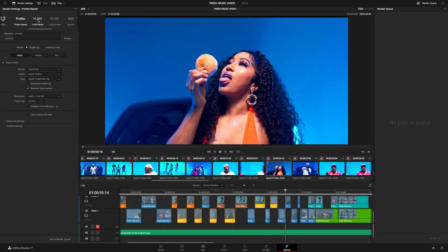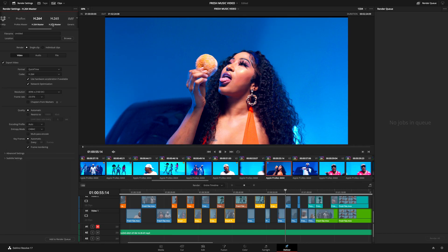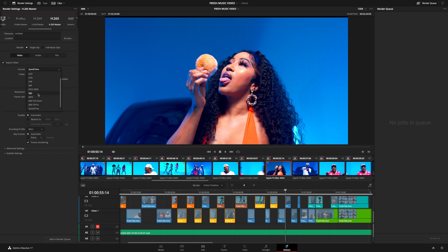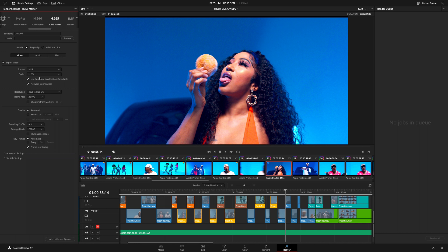The next preset allows you to create a master of your project in either ProRes, H.264, or H.265, which is fairly self-explanatory.